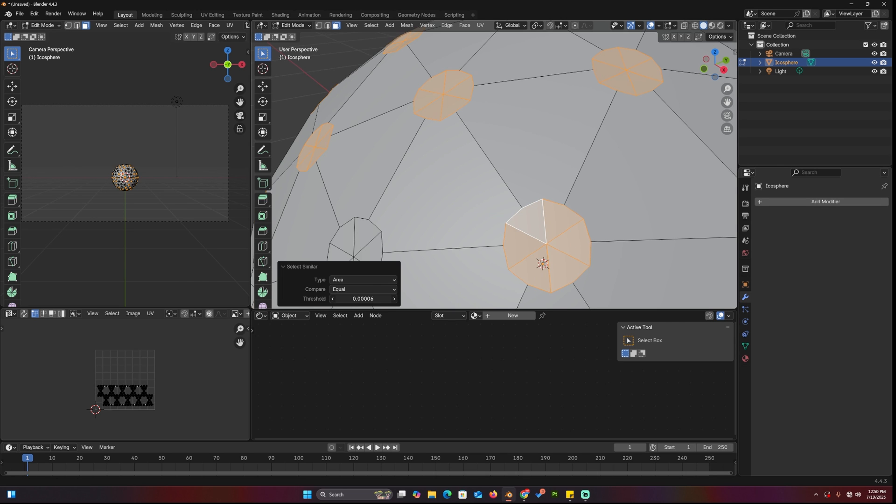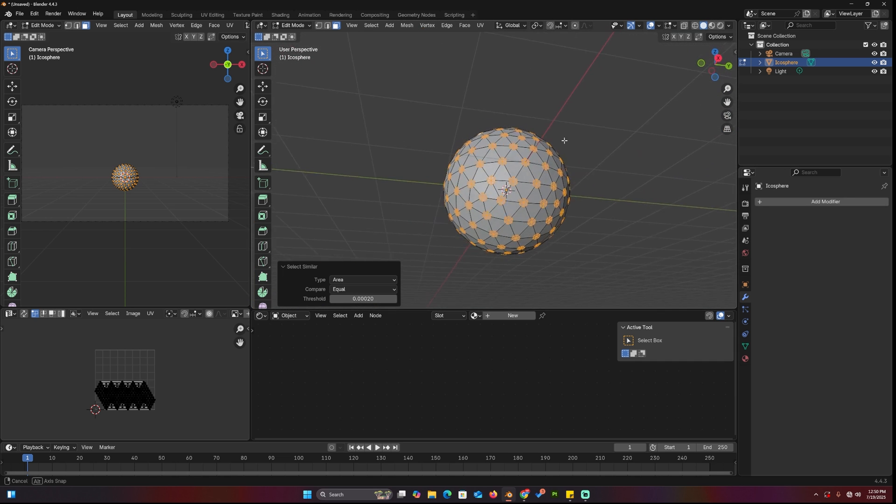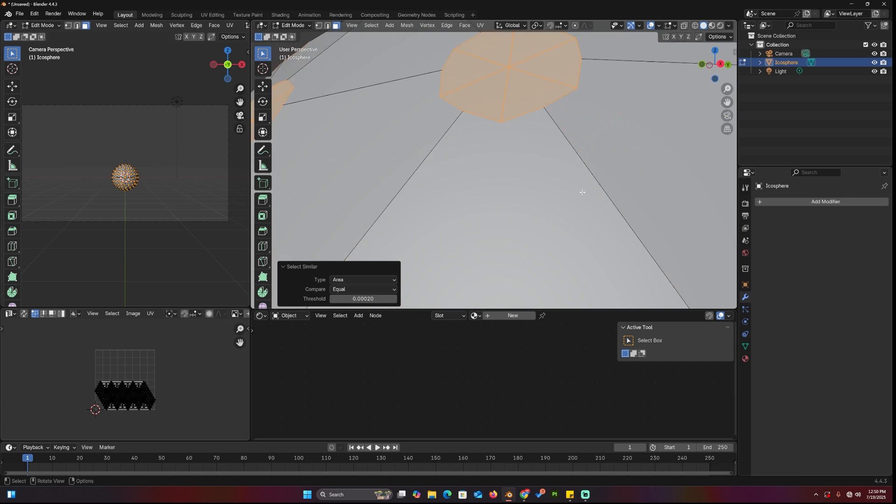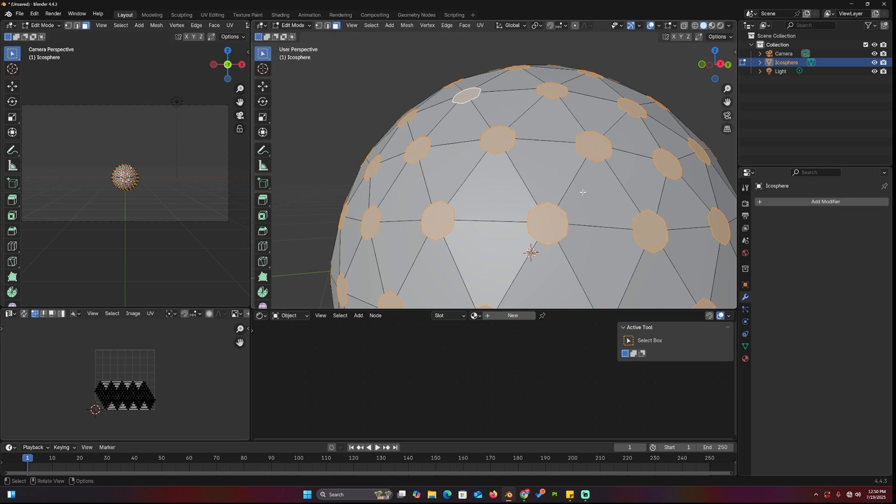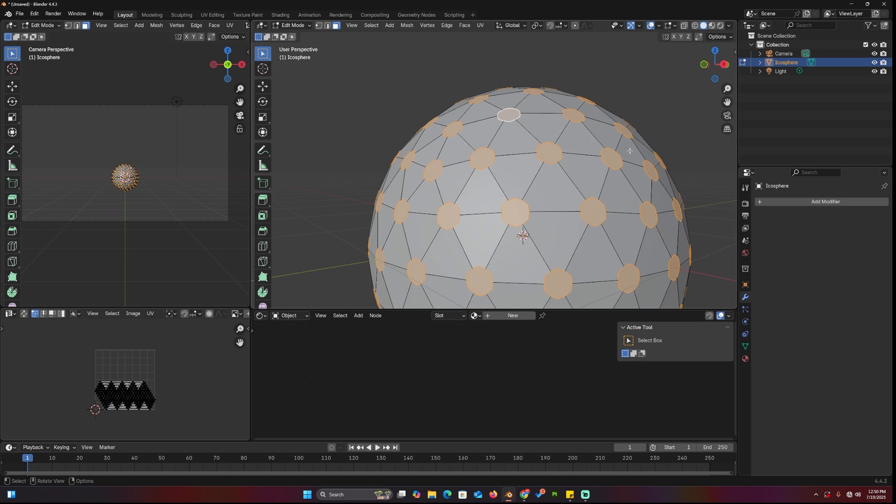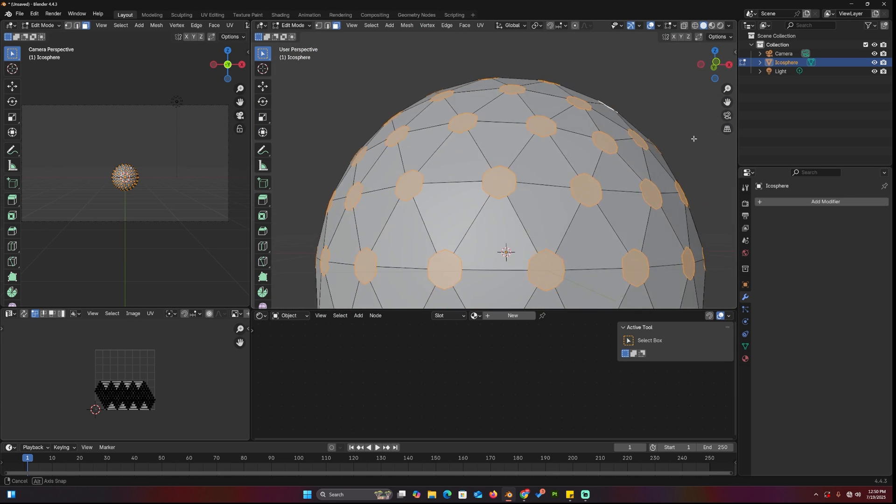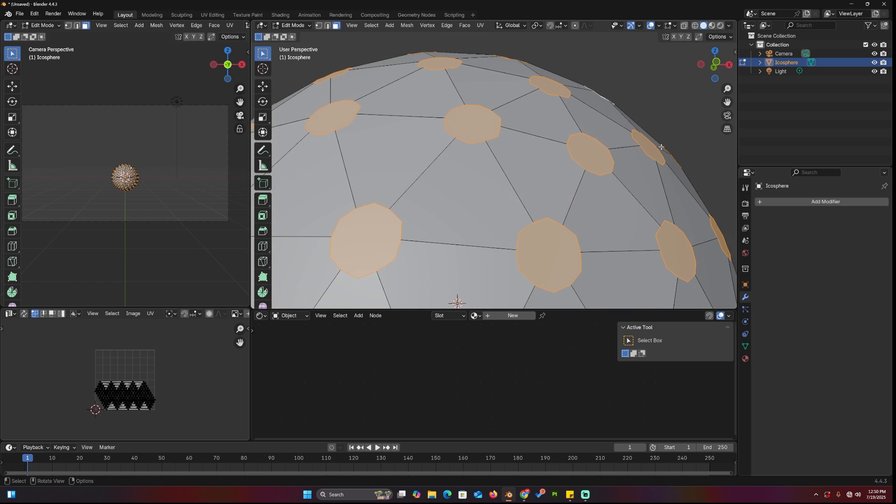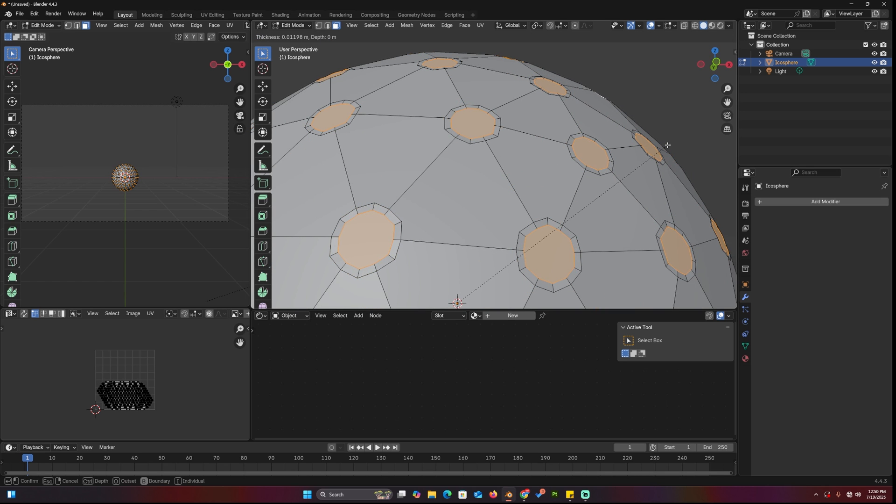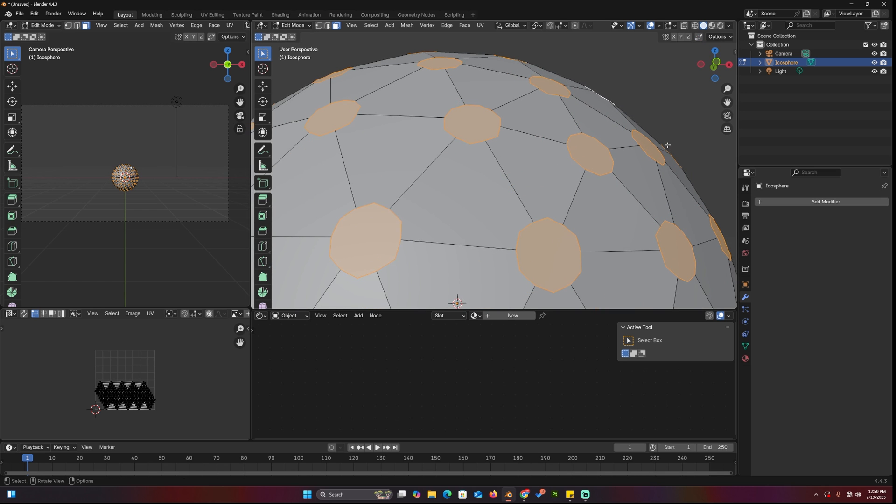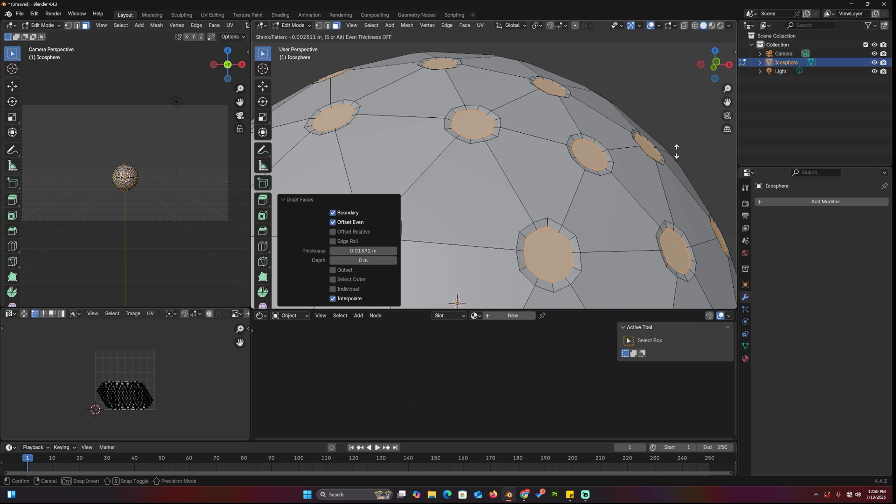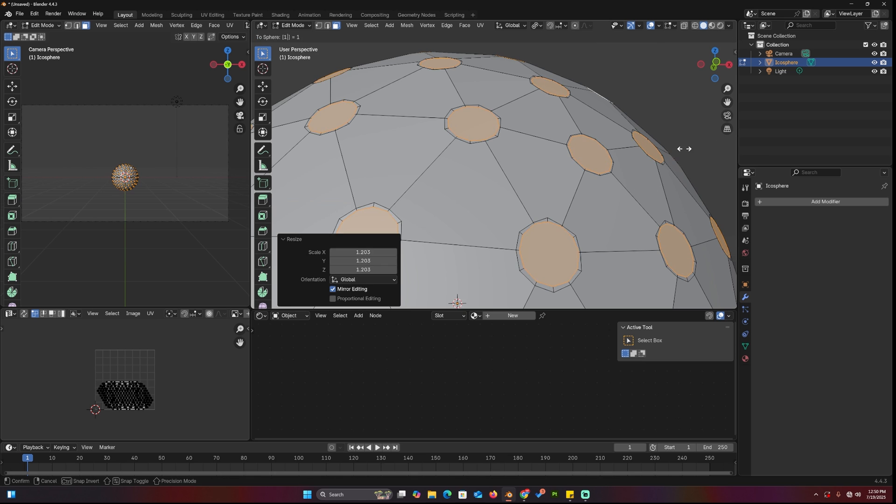Use Shift-G to select similar, choose area, then increase the threshold until all the circles are selected. Use F to turn them into n-gons, and Shift-Alt-S to make them perfect circles. Then inset and extrude inward to create the indents.